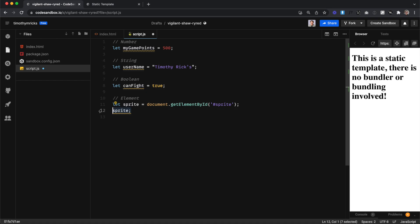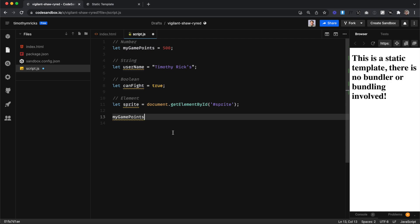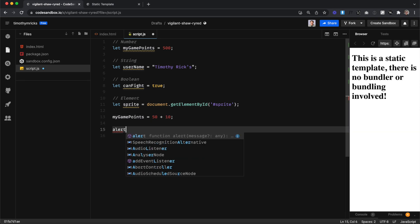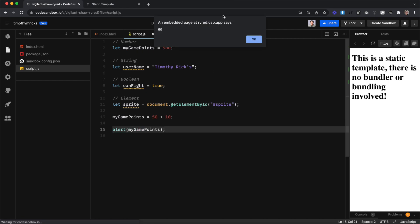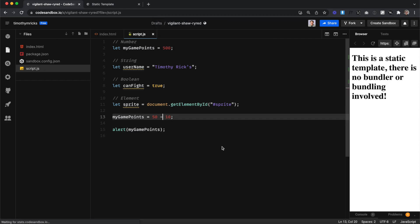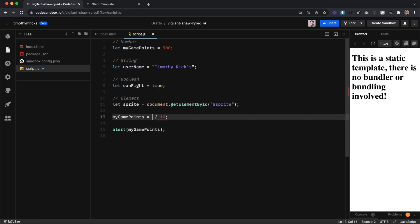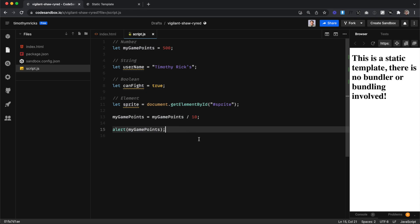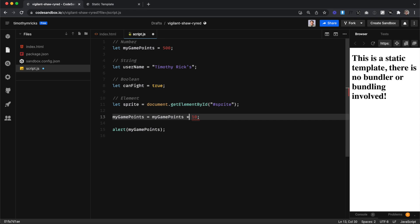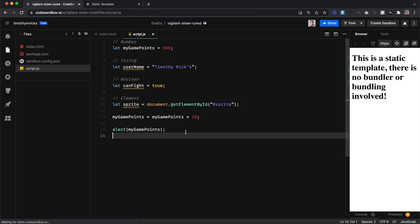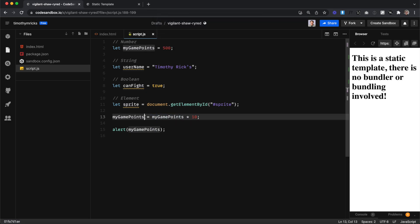Now let's look at some math we can do in JavaScript. What if we wanted to update the value of a variable? We could use addition — 50 plus 10 gives us 60. We could do 50 minus 10 and get 40. We could do 50 times 10 using the asterisk and get 500. Or 50 divided by 10 using the forward slash to get 5. We can also use the previous value of that variable — take the 500, divide it by 10, and update the variable to the new value. We could also multiply it by 500 and get 5,000.